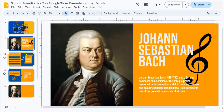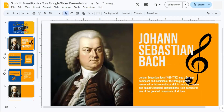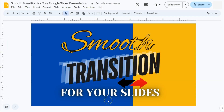If you want to learn more on how to create templates for your Google Slides presentation, do check out our other videos. That's how to create a smooth transition for your Google Slides presentation. Thanks for watching — if you found this video helpful, do leave a like and subscribe for more helpful videos. See you on the next one.